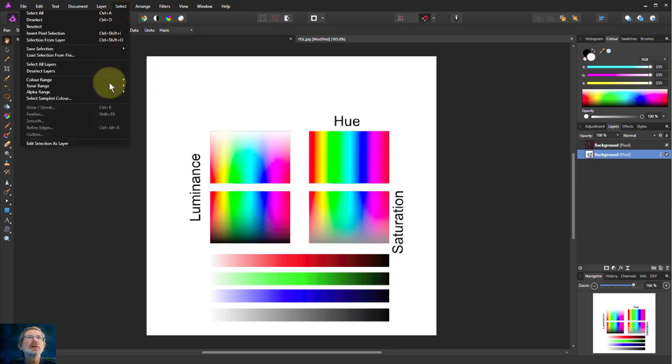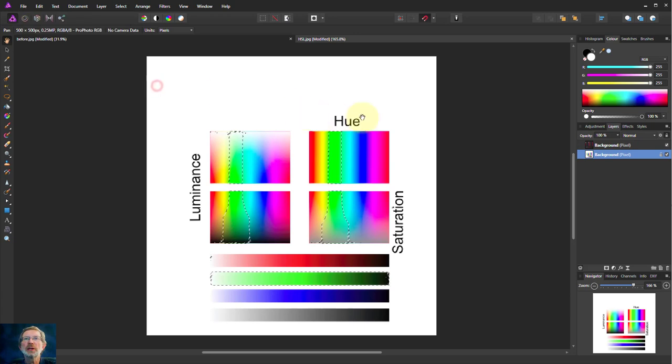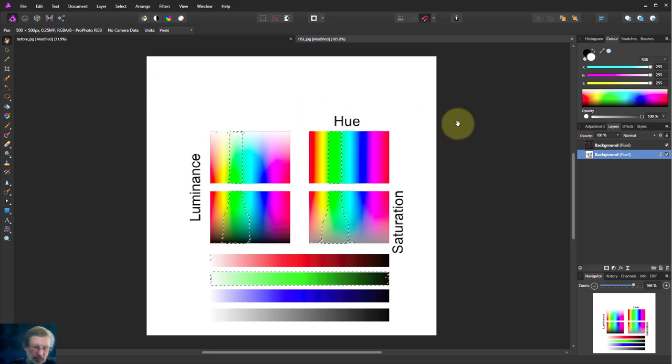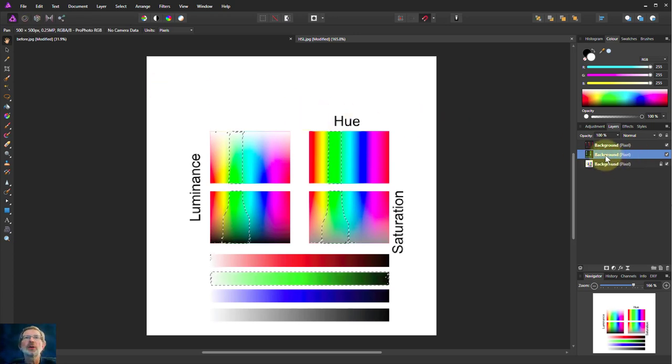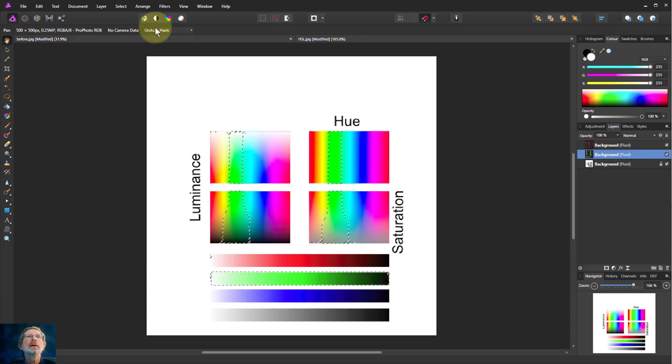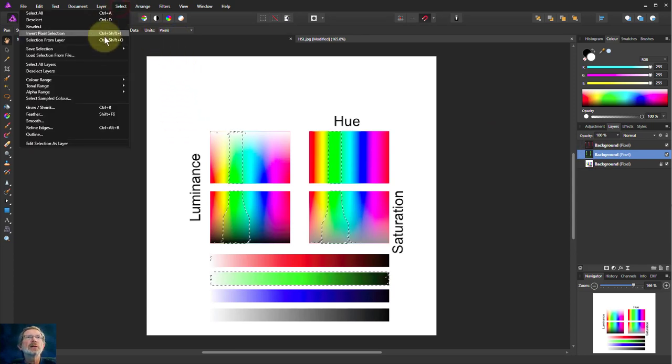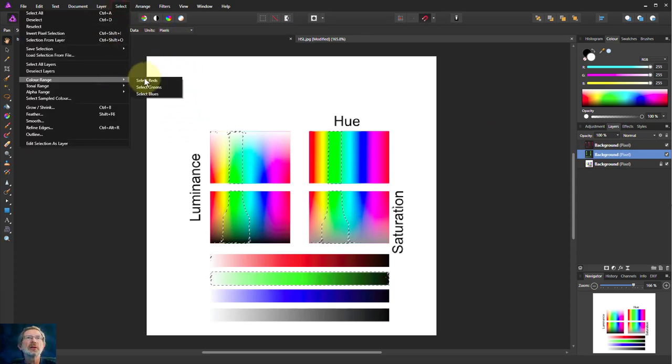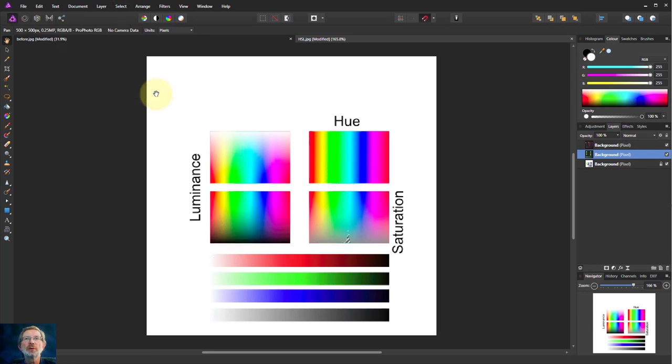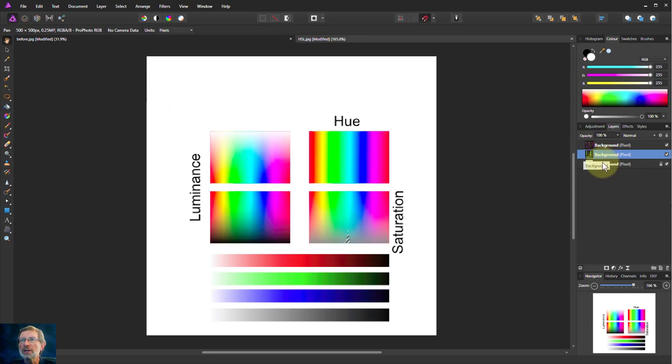So if I say select color range and select greens, then I'll do a Ctrl+C, Ctrl+V to put in a green layer over here. Then select color range and blues. That didn't work there because I had this layer selected. Always remember to select the layer.